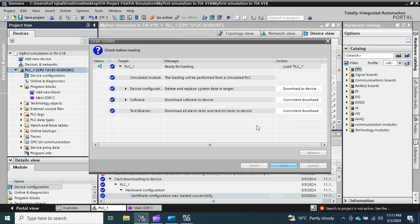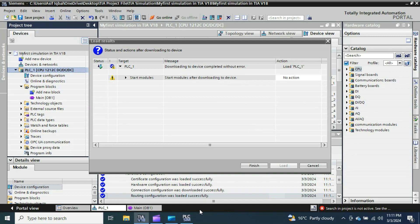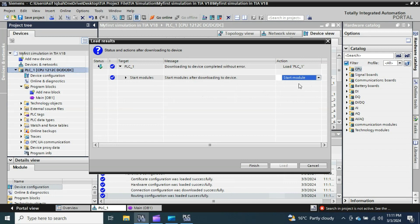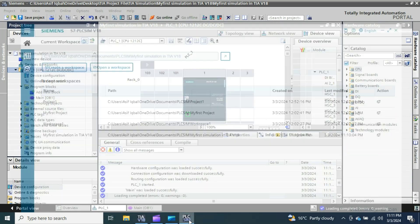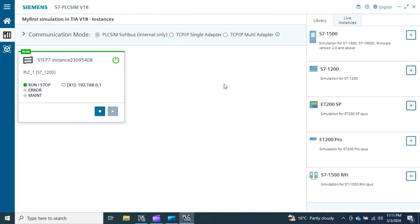Keep in mind I did not do anything in the PLC SIM window — I just opened it, came back to TIA Portal, and loaded the project. I started all modules and clicked Finish. Now go back to the simulator. You will see the PLC is in Run mode — PLC 1, S7-1200 — with the default IP address 192.168.0.1. The environment is quite different compared to previous versions of the PLC SIM, such as version 13 or 14.